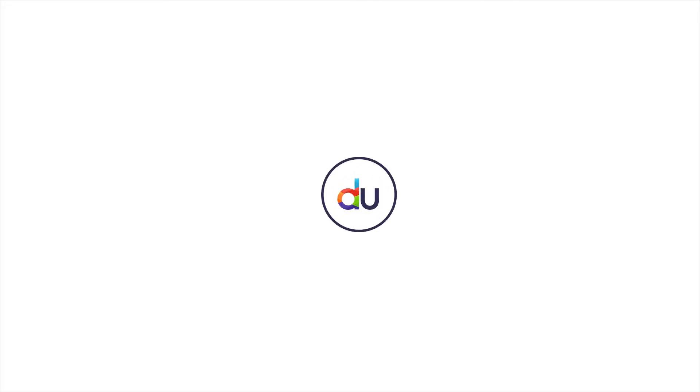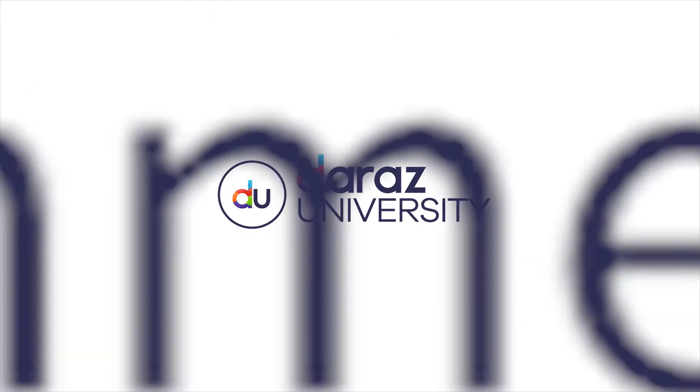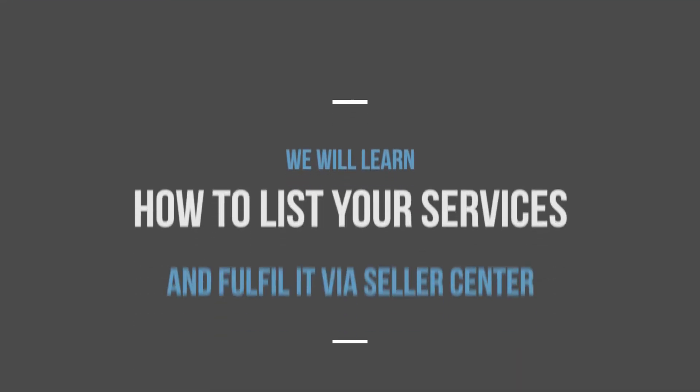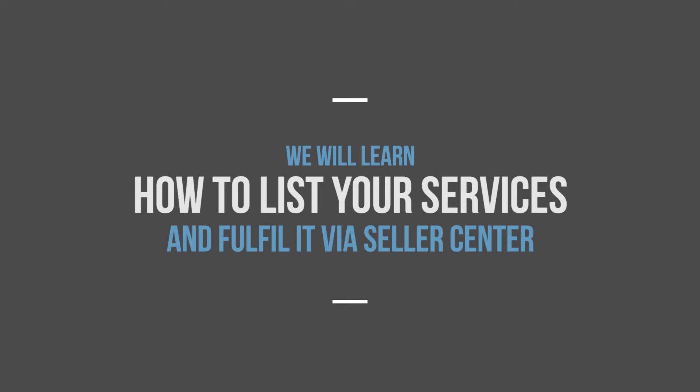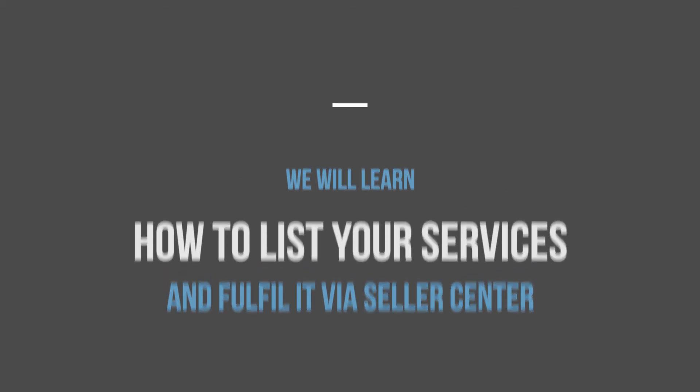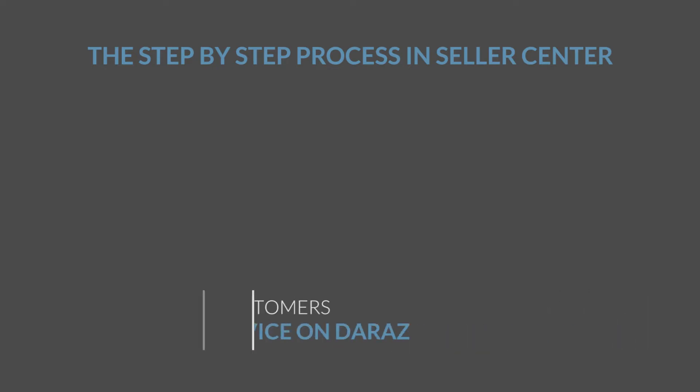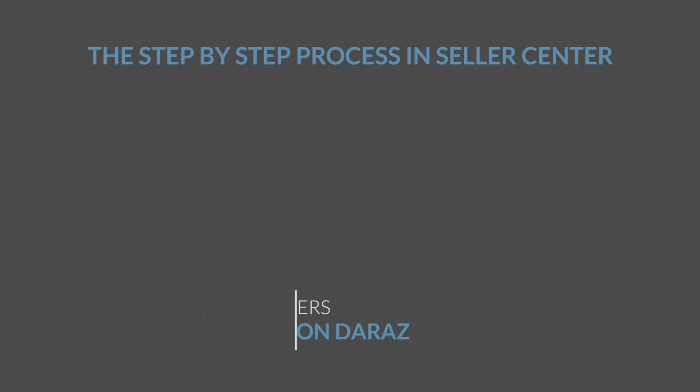Hello, welcome to Daraas University, hub for e-commerce education. In this video, we will learn how to list your services and fulfill them via Seller Center. The step-by-step process in Seller Center will require you to fill out various fields which will help customers to find your service on Daraas website.